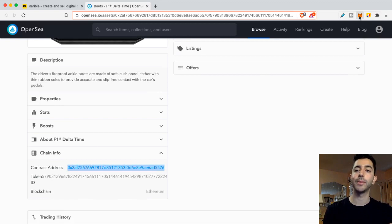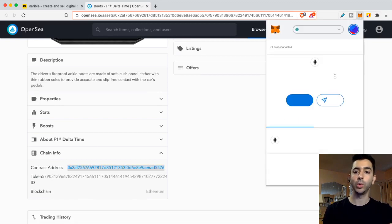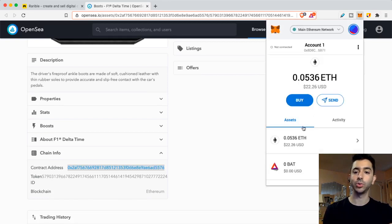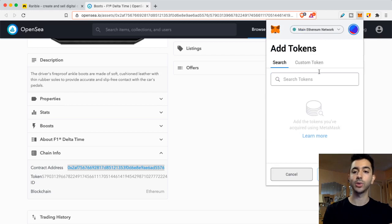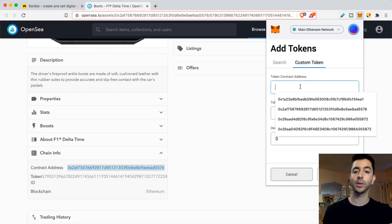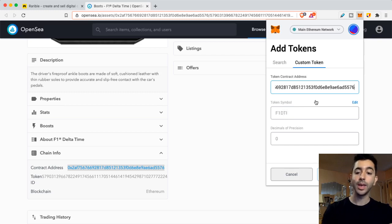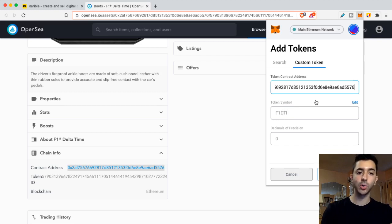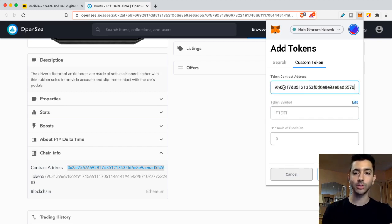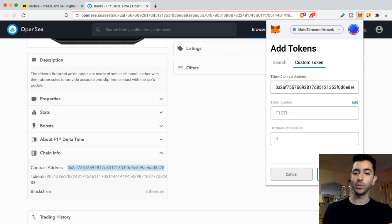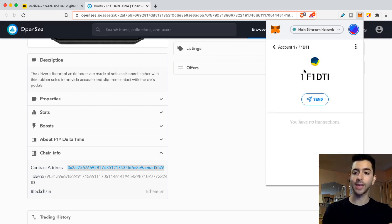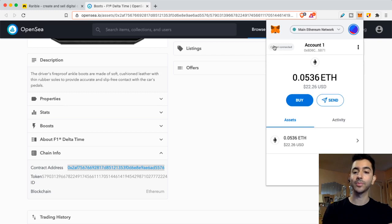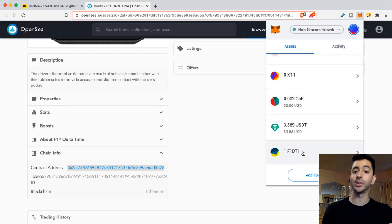So if we go back to my MetaMask wallet now, we are going to scroll down, add token, add custom token, and paste the contract address. You'll see the token symbol will show up. If it's not the correct token contract address, you'll get an error, invalid address. But if it's the correct one that we just took from OpenSea, we do next, add tokens. And just like that, my F1 Delta Time token is showing up in my MetaMask wallet.